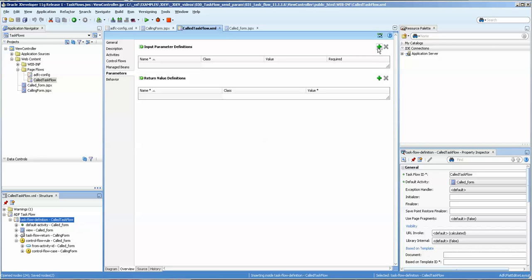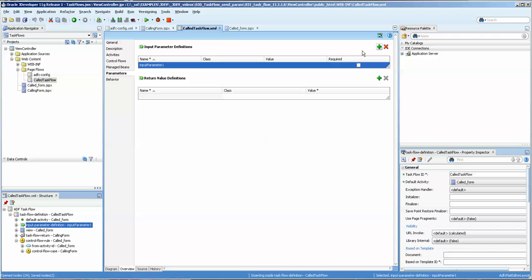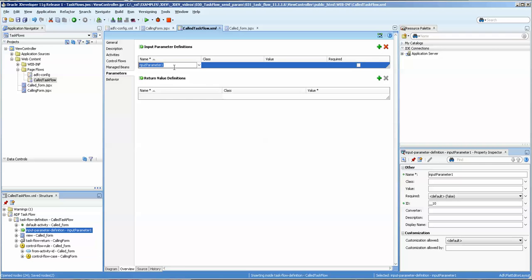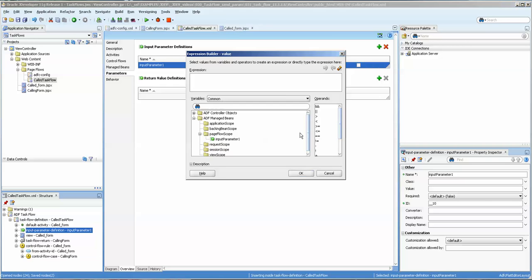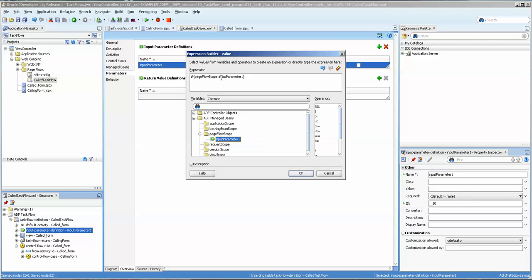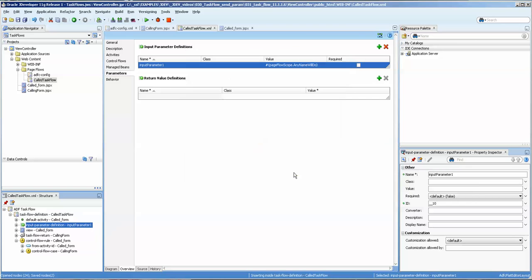What we need to do is set a parameter, and we'll call it input to parameter 1, and again, we'll do page flow. You can actually name it this, and probably that makes sense, given the fact that you're naming it, and it would have a similar name, but I'm going to put any name will do, just to show that it, in fact, does work.